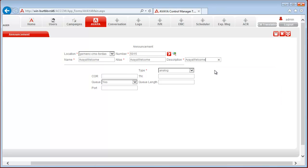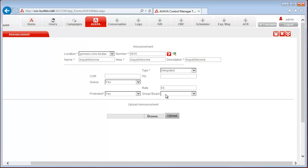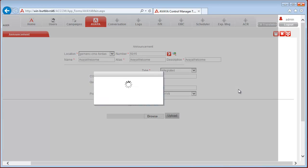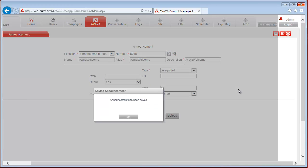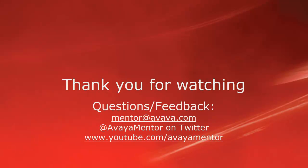Type in our case, let's select integrated and board. Let's choose the first board and save it. The announcement has been saved. Click OK. Now it is possible to use 5015 announcement with the uploaded WAV file. Thank you for watching this video.